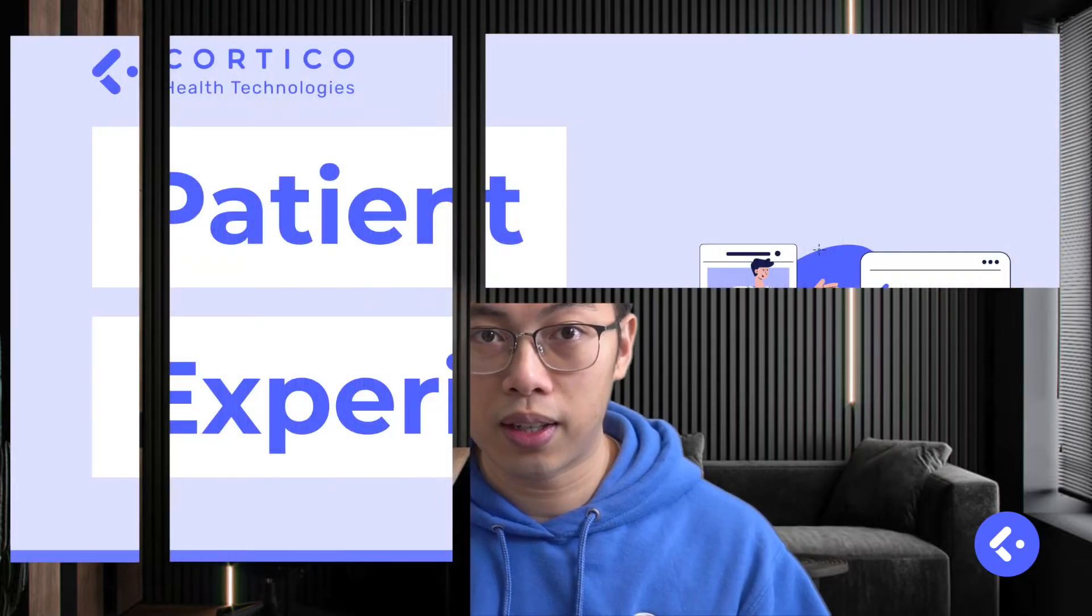In this video, I'll be giving a tour of the Cortico platform, starting with the patient journey and ending with how staff and doctors see the appointment in their EMR. If you have any questions, I'll throw some links in the description below so you can reach out to our team. So let's get started.